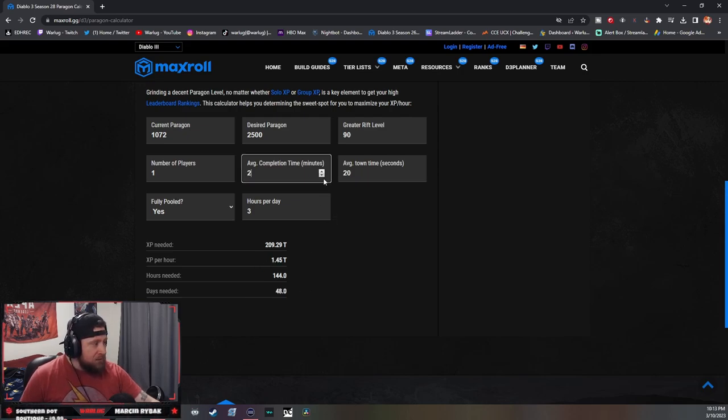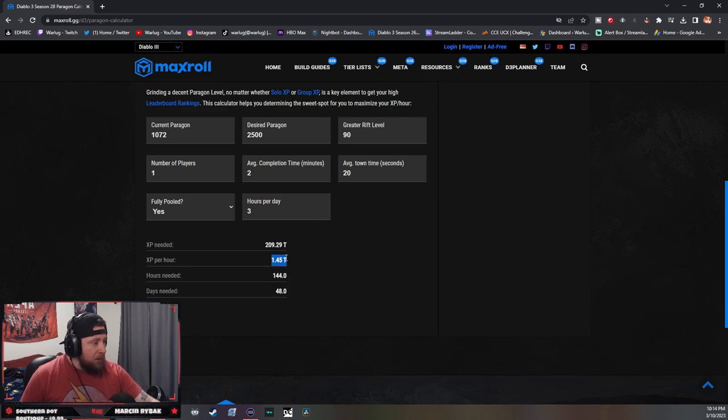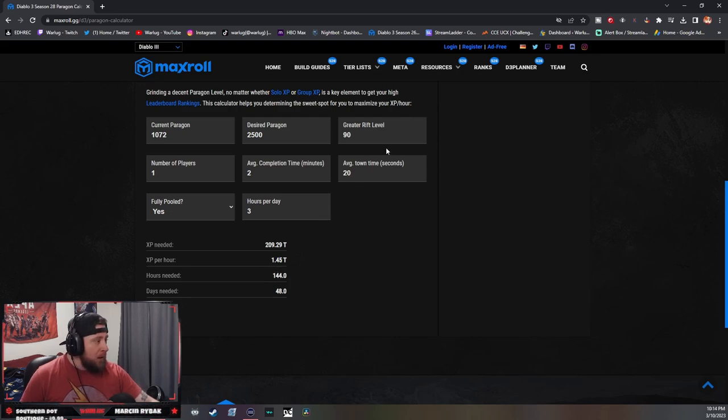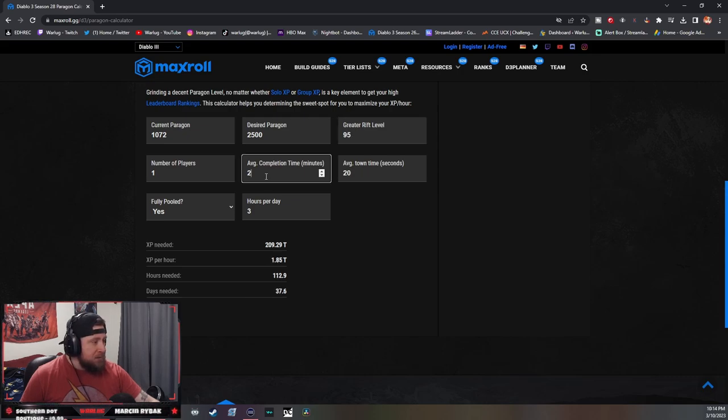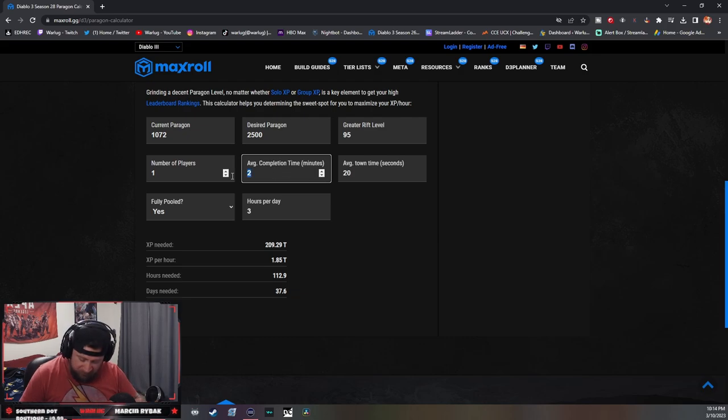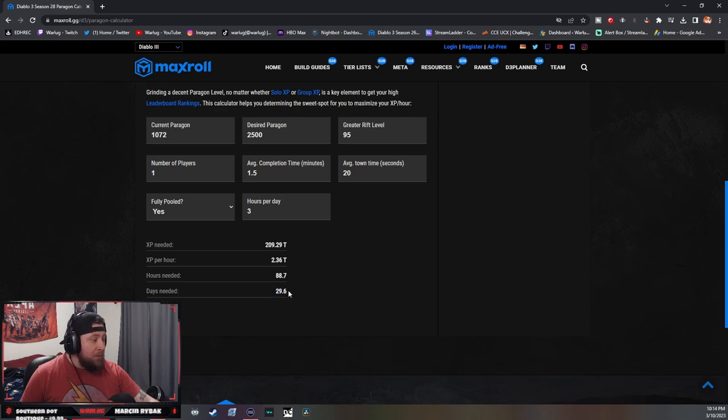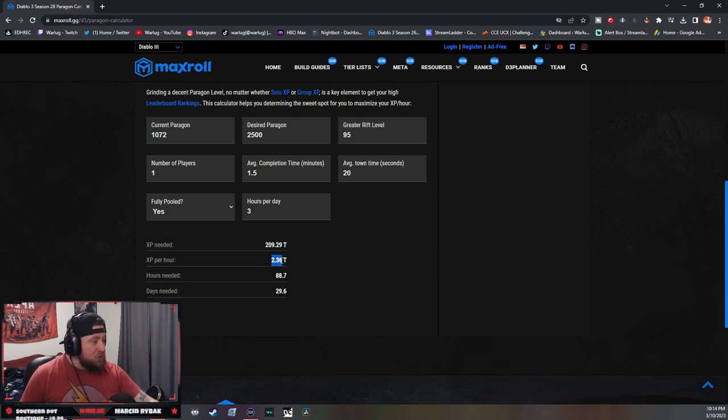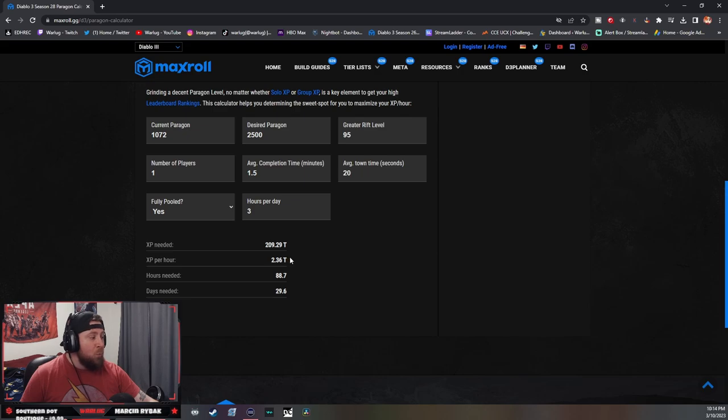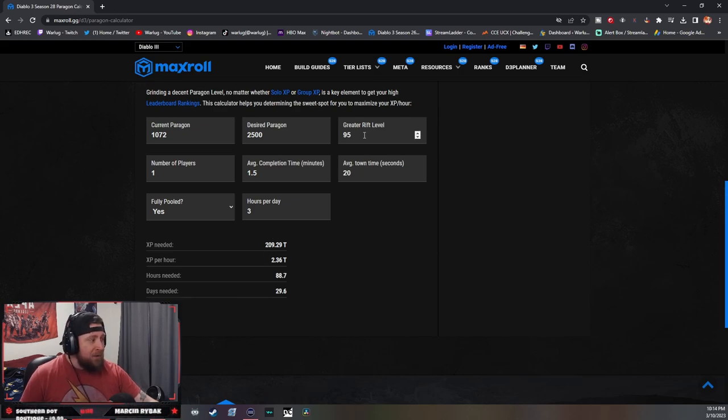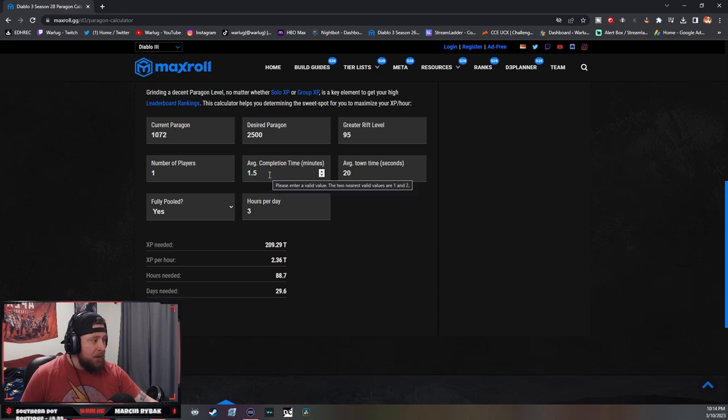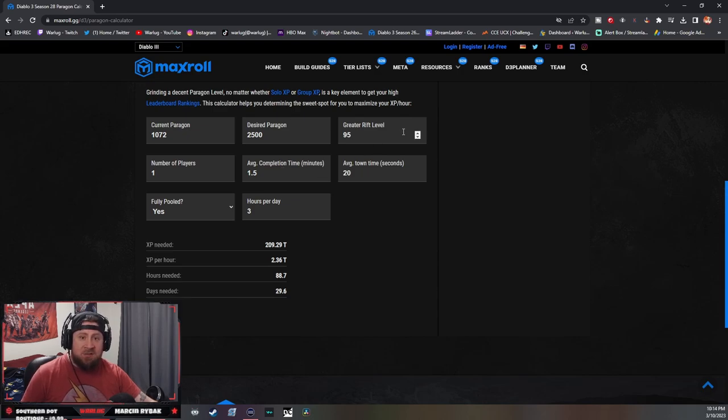But let's go back to two minutes. So I'm gaining 1.45 XP per hour. But let's say I go up to GR95s, and instead of completing GR95s in two minutes, I complete GR95s in one and a half minutes. Look how much less days I need and how much more XP I'm gaining. I'm getting almost 1 trillion more XP per hour if I can complete GR95s in a minute and a half as opposed to GR90s in two minutes.